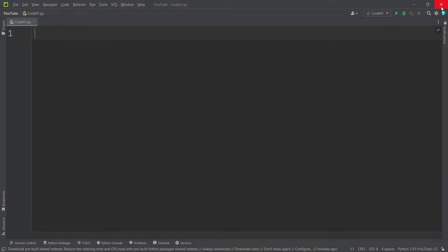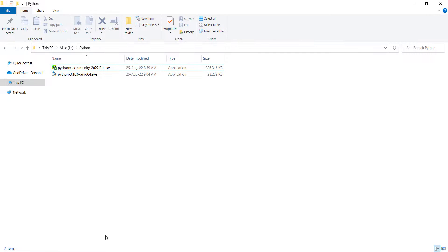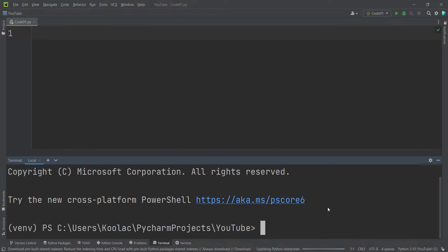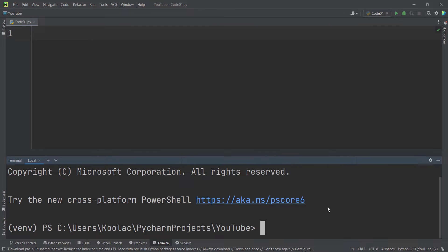Now let's close PyCharm and open it again. Once again, let's open the terminal. Now you can see we don't encounter any error or warning. I really suggest you watch this video which is on the screen now.